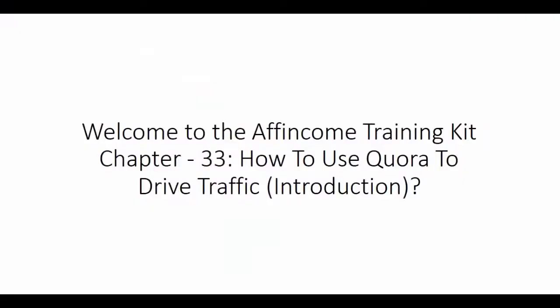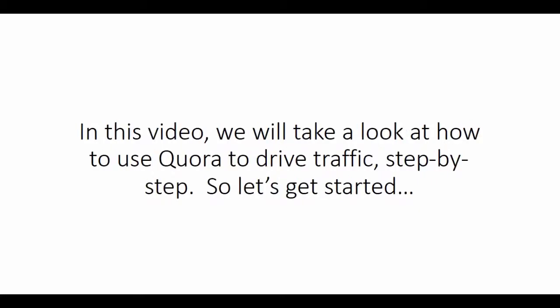Welcome to the Affincome Training Kit, Chapter 33: How to Use Quora to Drive Traffic (Introduction). In this video, we will take a look at how to use Quora to drive traffic step by step.